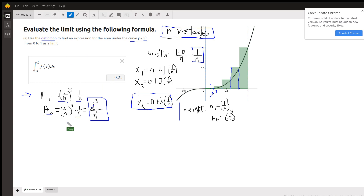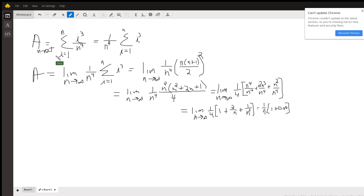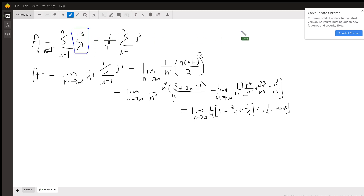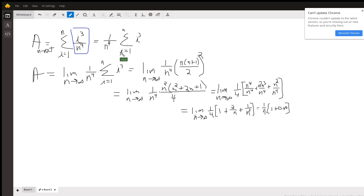To find the area of all rectangles added together, we take the sum of n rectangles: the sum from i equals 1 to n of i cubed over n to the fourth. We can move the 1 over n to the fourth in front of the summation symbol because n is just a constant. So we have 1 over n to the fourth times the sum from i equals 1 to n of i cubed.